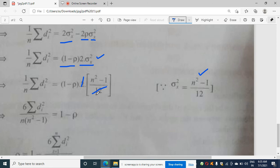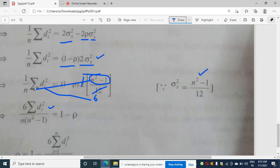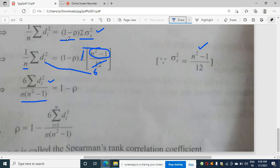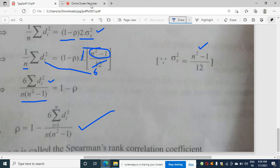Substituting σx² = (n²-1)/12, we get (1/n)·Σdi² = 2·(n²-1)/12·(1-ρ) = (n²-1)/6·(1-ρ). Cross-multiplying: 6Σdi² = n(n²-1)(1-ρ). Rearranging: ρ = 1 - 6Σdi² / [n(n²-1)]. That's the Spearman rank correlation formula. Please like, share, and subscribe — this is an important topic.